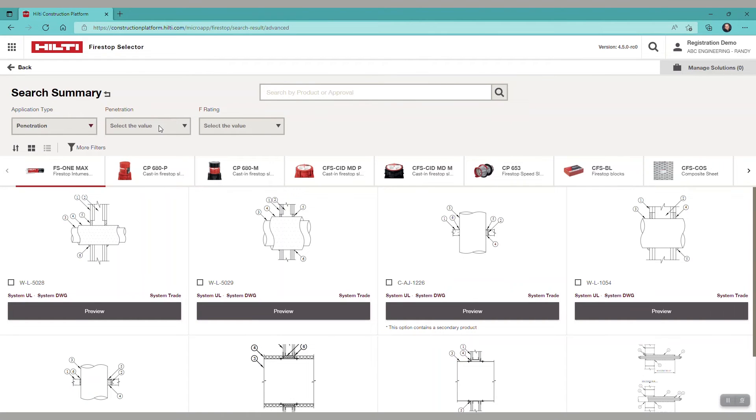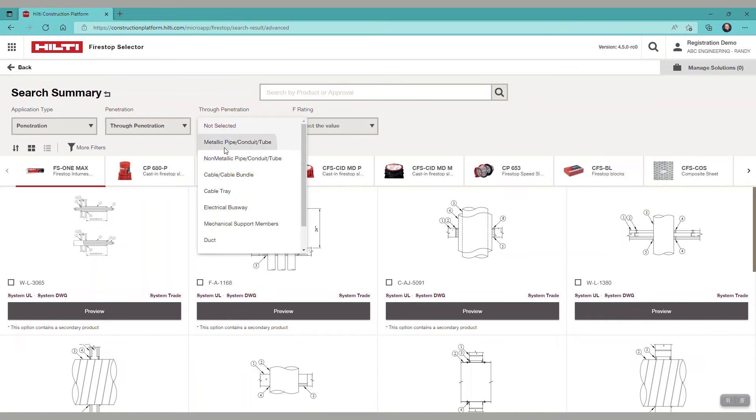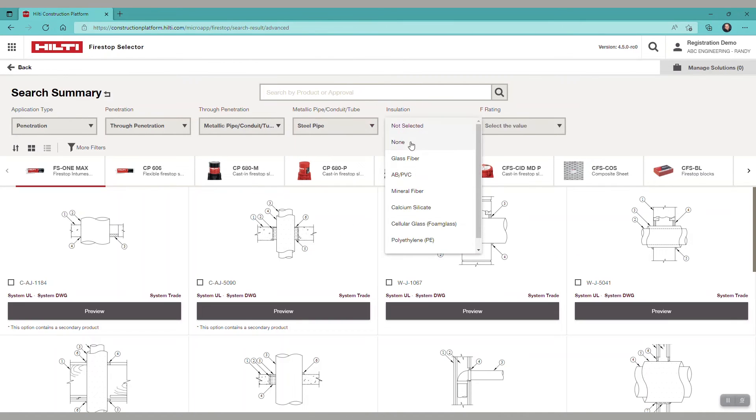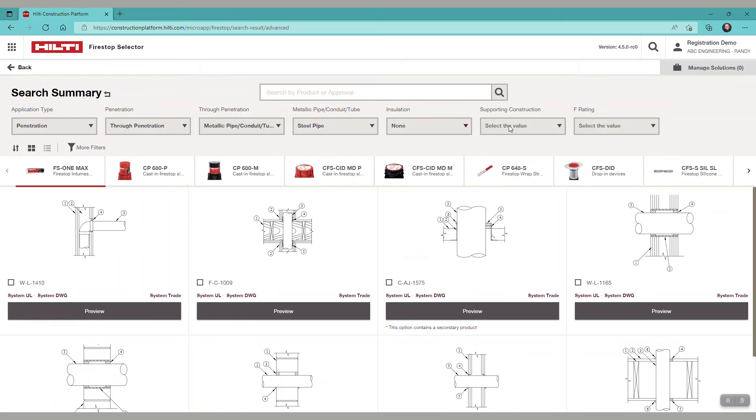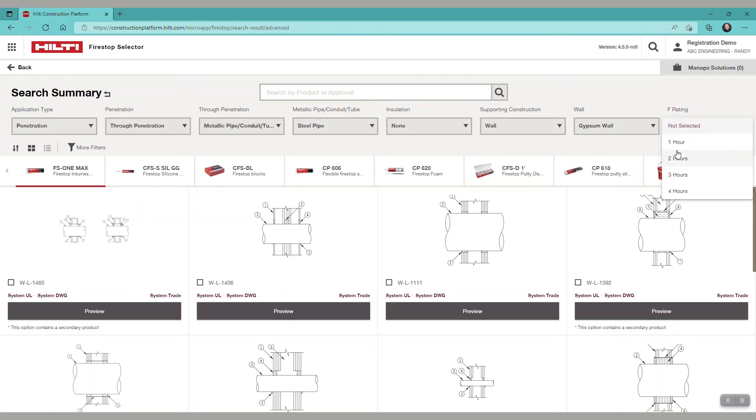Let's select a through penetration, metallic pipe, steel pipe, no insulation, through a wall, a gypsum wall with an F rating of 2 hours.